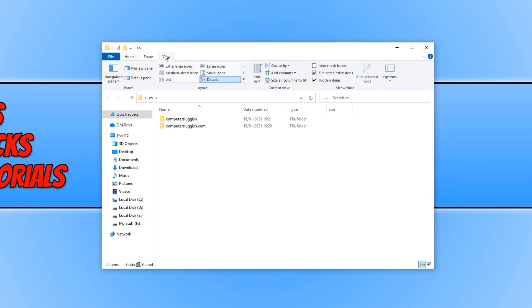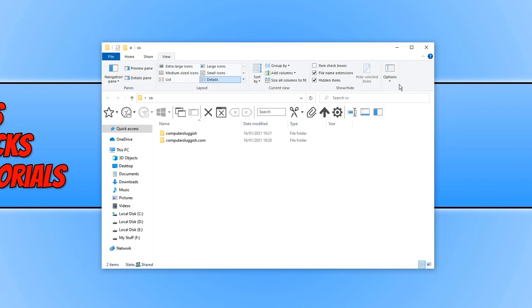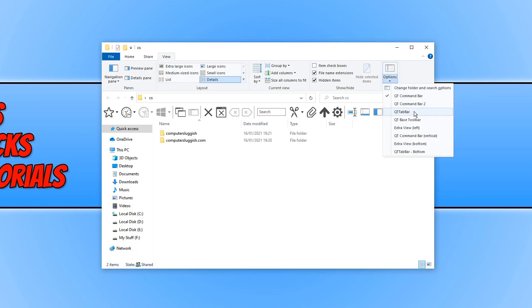If you go across the view and then click on options you can select all sorts of different options for QT Tab Bar. The two options you want to select are QT Command Bar and then we want to also select QT Tab Bar.